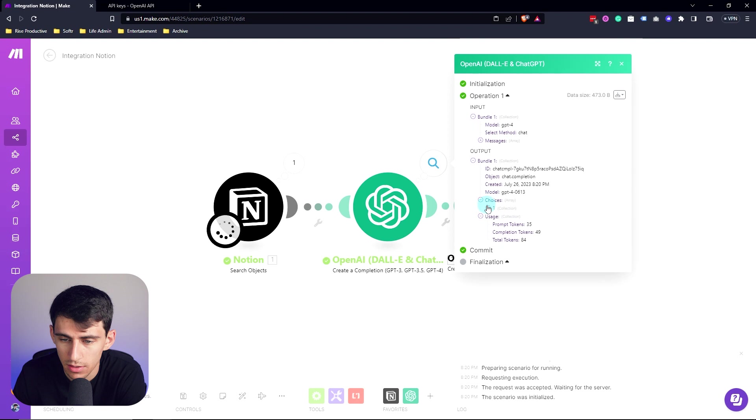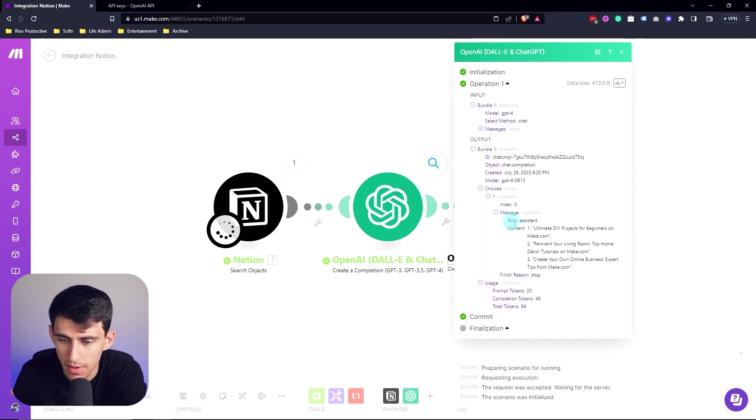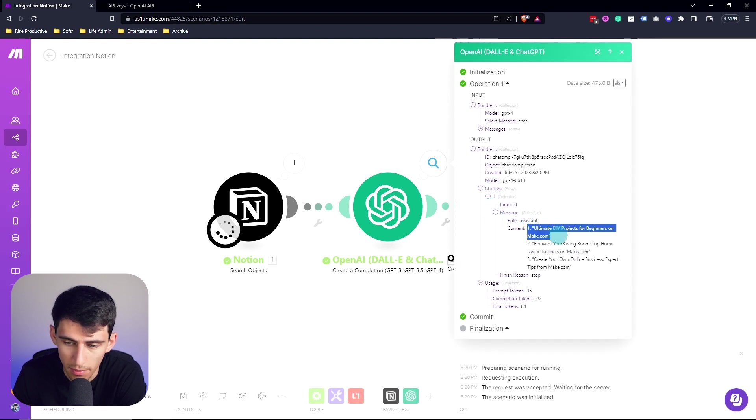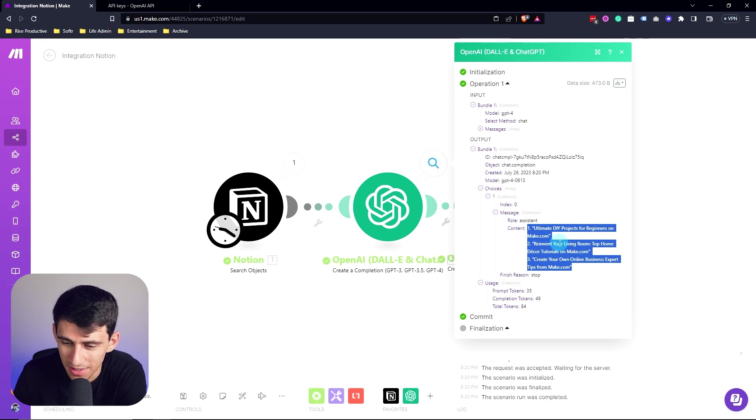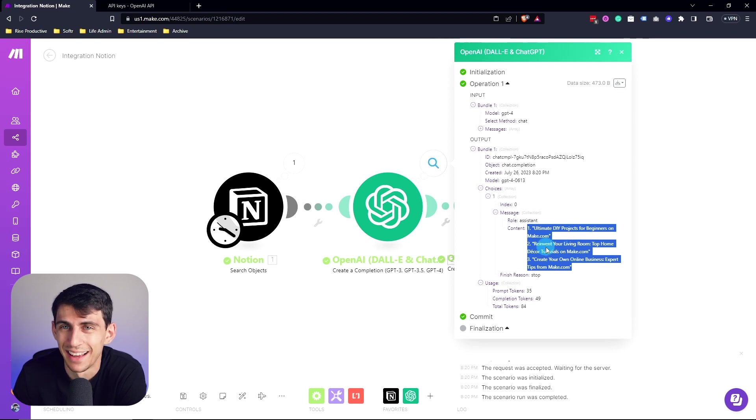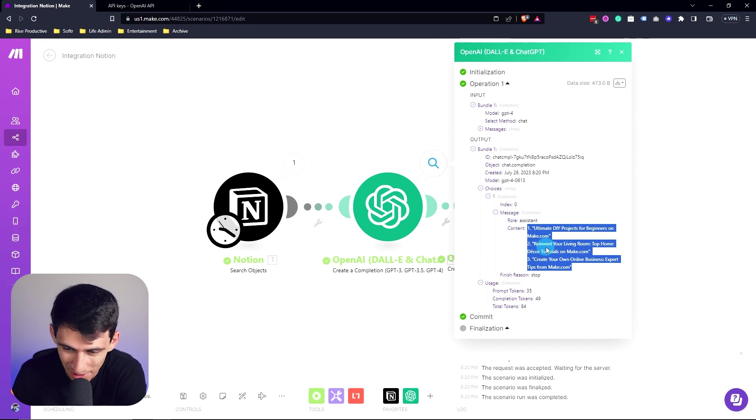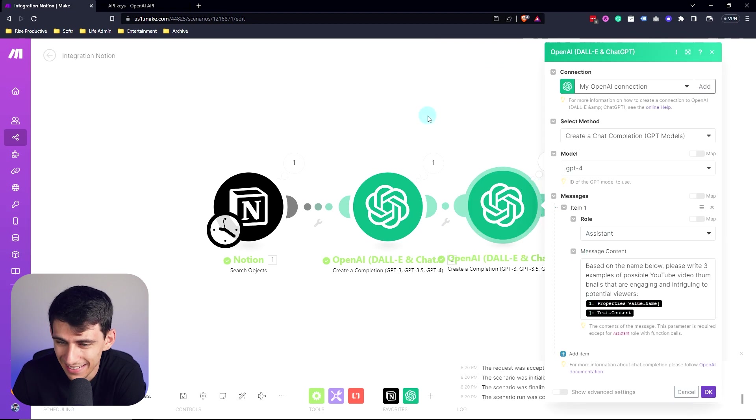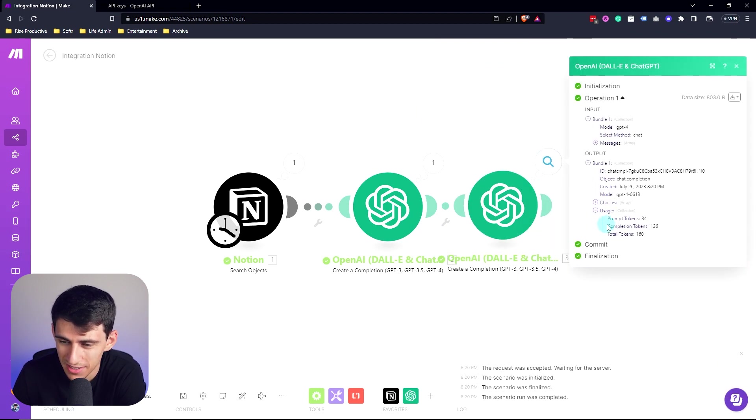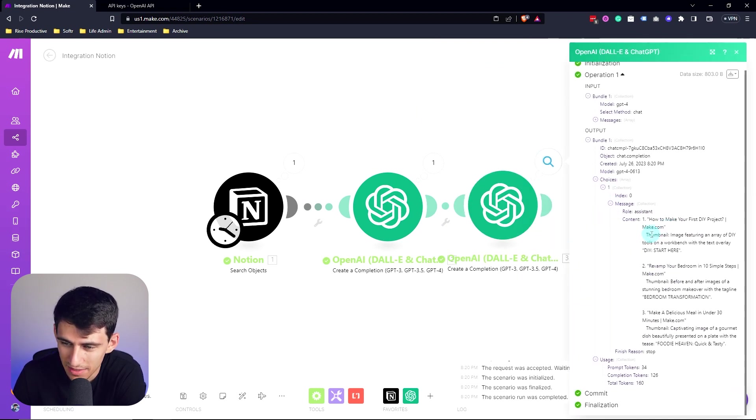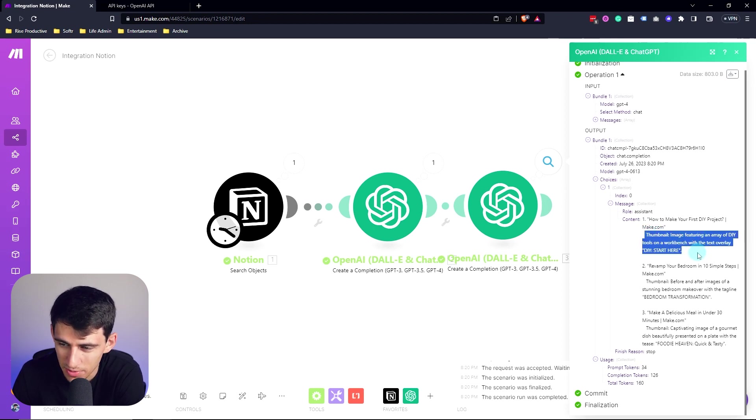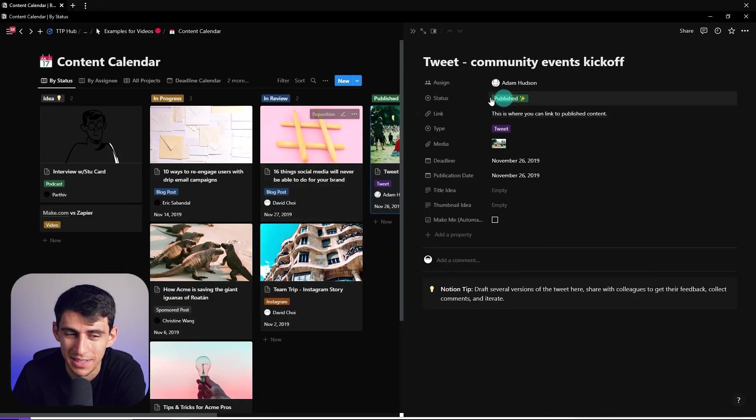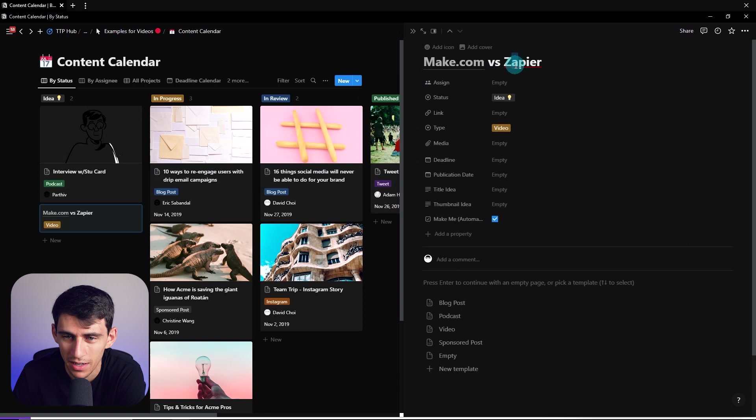So we see right here, the choice that'll pop up. And the message is going to be ultimate DIY projects for beginners on make.com. Reinvent your living room top home decor tutorials on make.com. So it clearly thinks make.com is something that has to do with home decor. And then in the same sense for messages, going to show this as well. It's going to showcase thumbnail image featuring an array of DIY tools on a workbench with the text overlay. So clearly make.com is not something it's aware of.